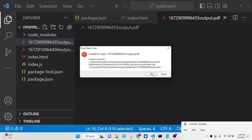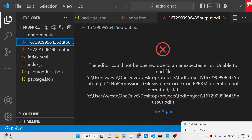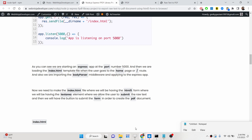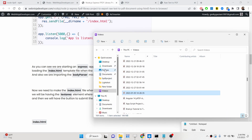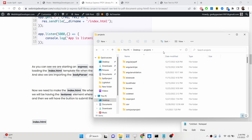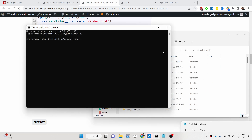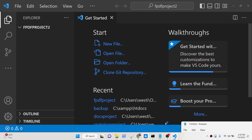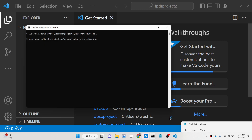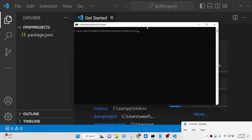First of all, we will make a new Node.js project. I will go into the projects directory and make a new directory called fpdf-project. I will open this directory inside Visual Studio Code. The very first thing we need to do is initialize the package.json file with npm init -y. Then we just need to install the express module and node-fpdf.